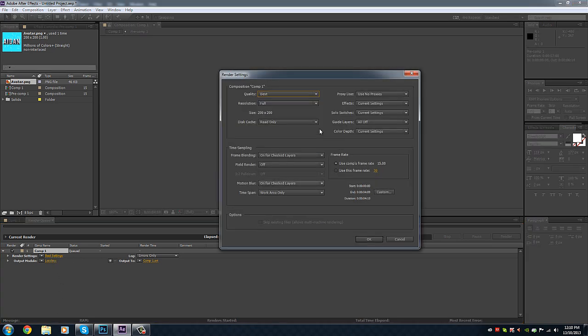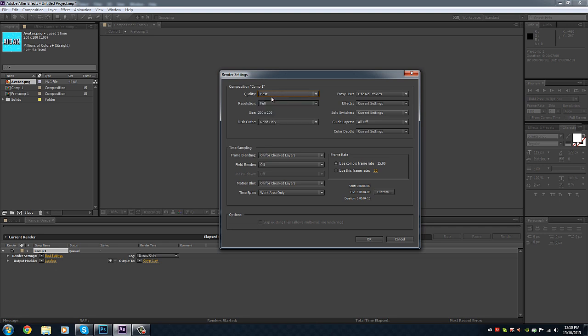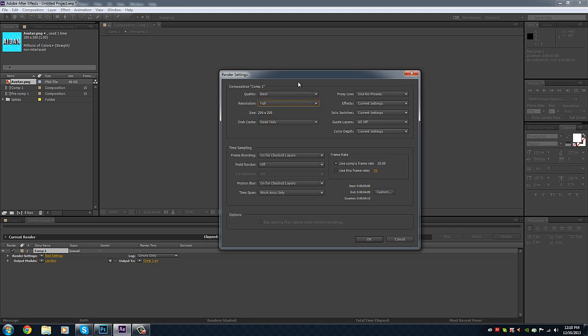Make sure it's got quality and then best here. Make sure resolution full, and the size, make sure it's your right size and everything, all the things you want. And the other thing, make sure you've got your frame rate down to 15. That's where you want to have it at. Make sure you do that. Then go to OK.